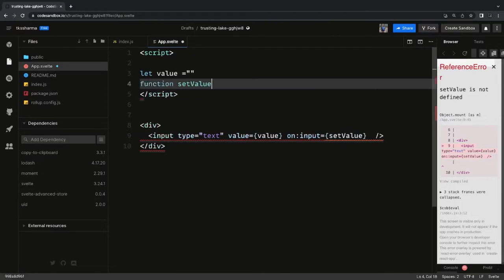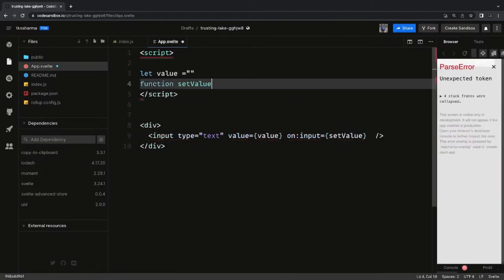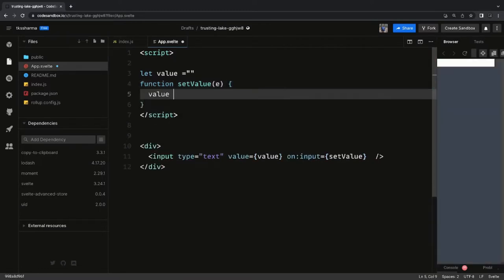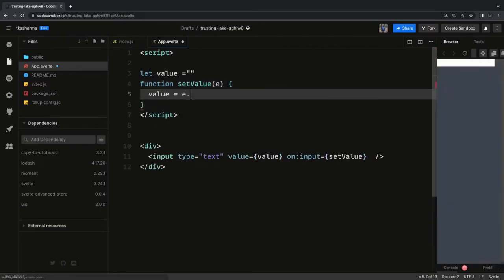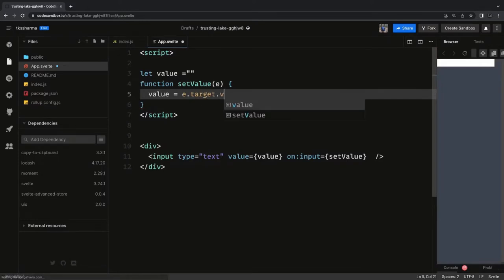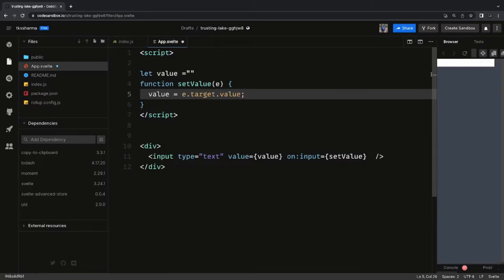Here we define a function `setValue` that takes an event object as input, and inside it we write `value = event.target.value`. Another simple way is to use the `bind:value` which Svelte provides.